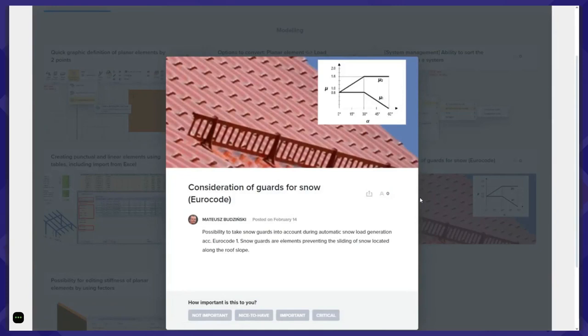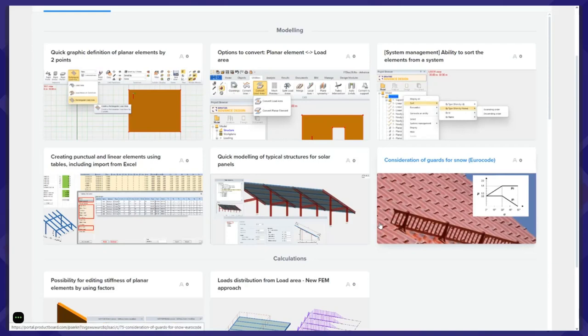Another small improvement related to modeling: for snow generation according to your code, it will be possible to take into account elements preventing the sliding of snow that are located on the roof. This has some influence on the values close to snow loads.